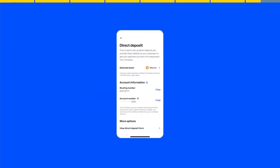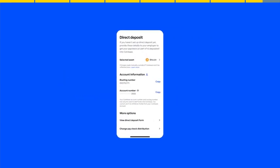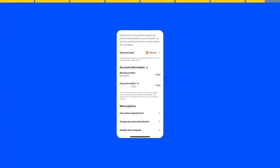If at any time you wish to change your direct deposit amount or selected asset, you can easily update your elections from your settings page within the Coinbase app or website.